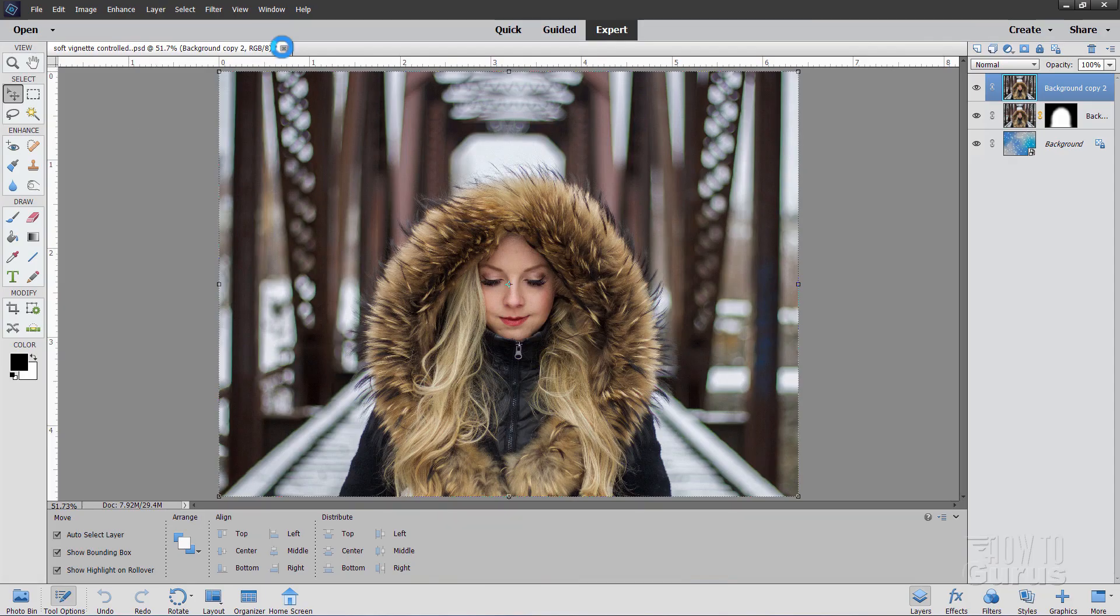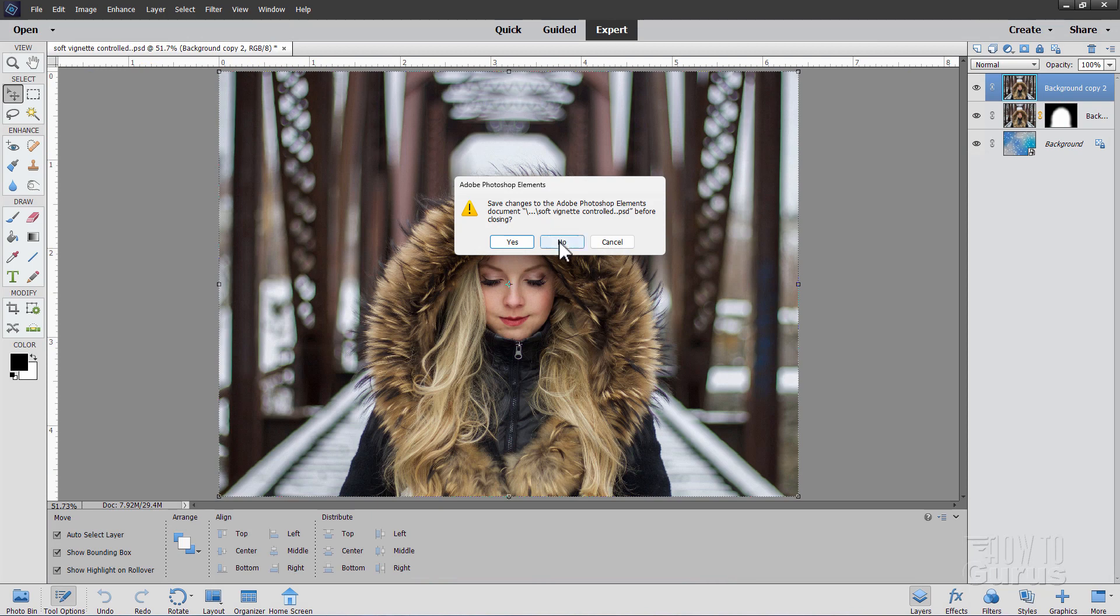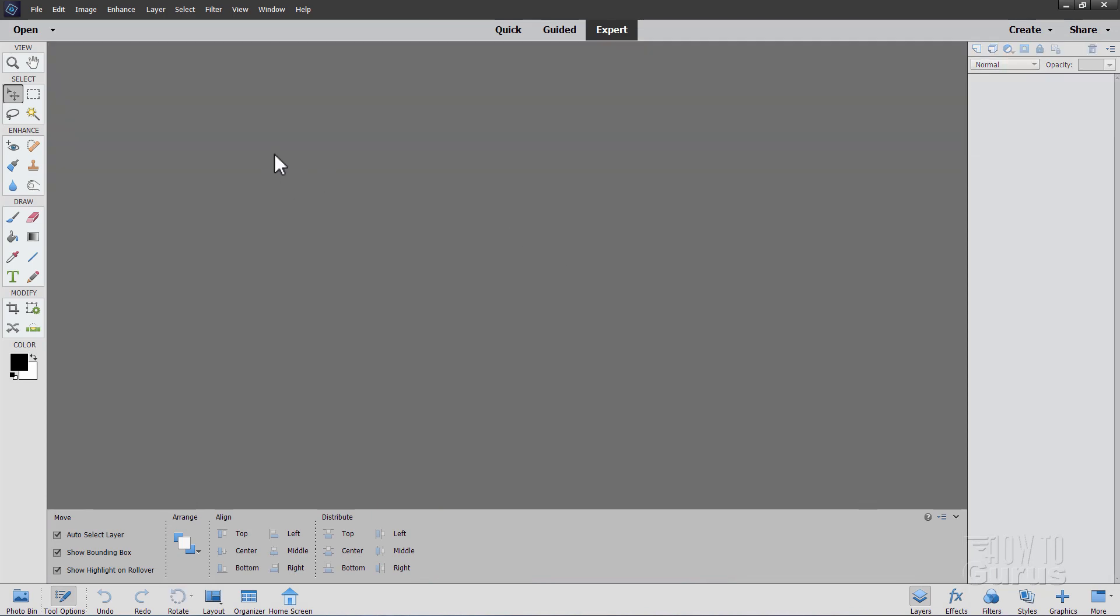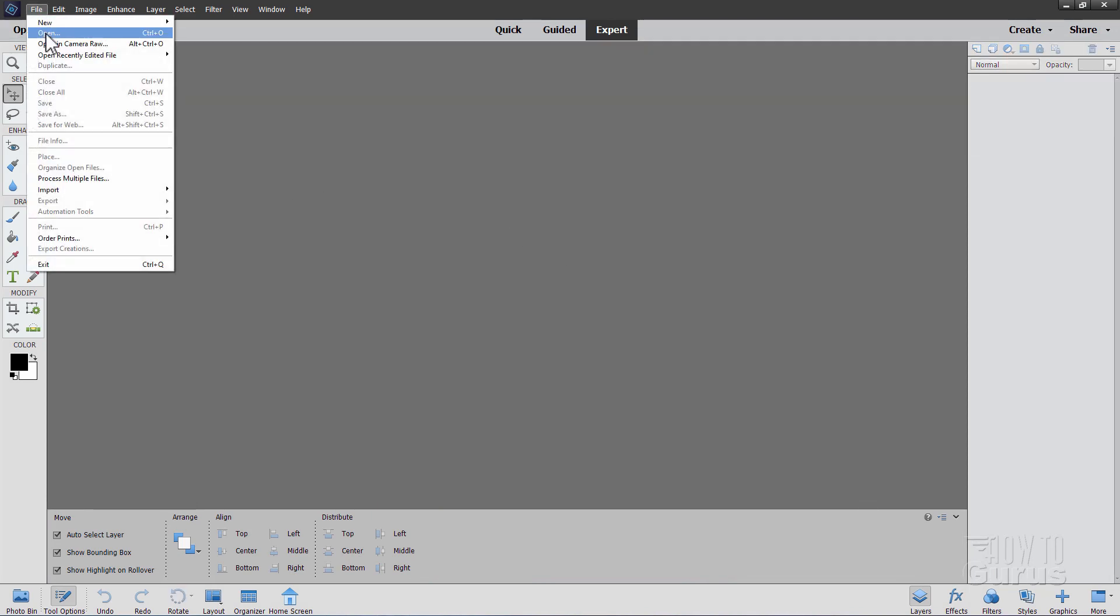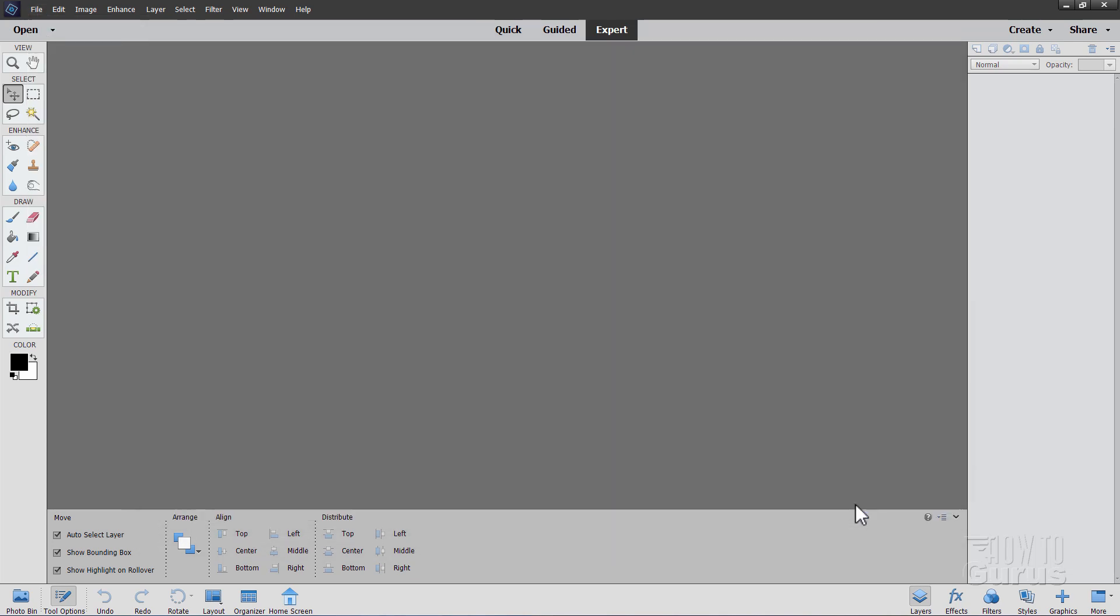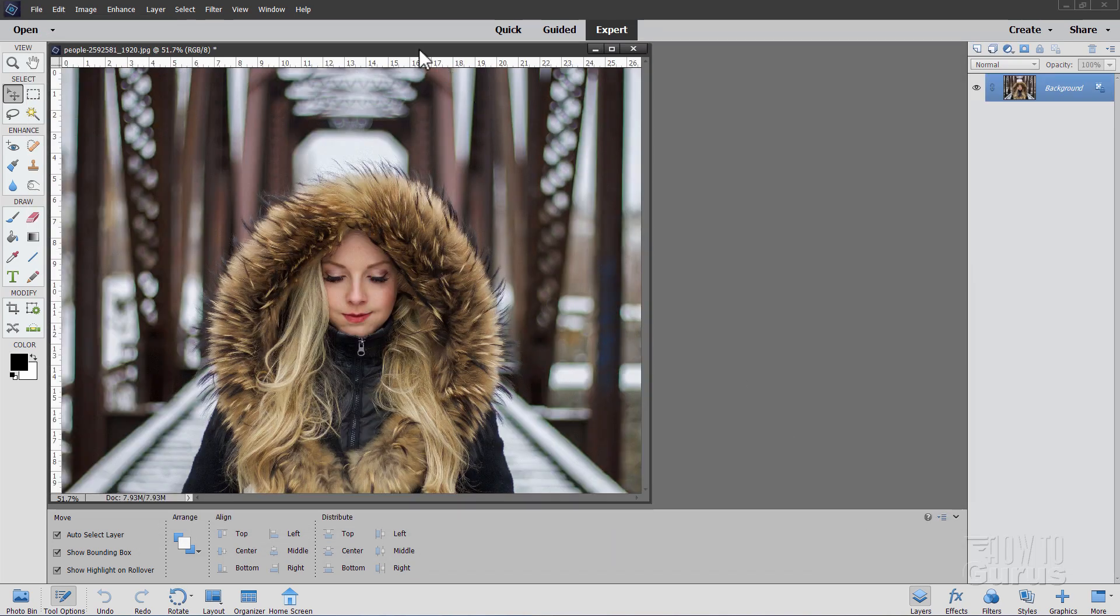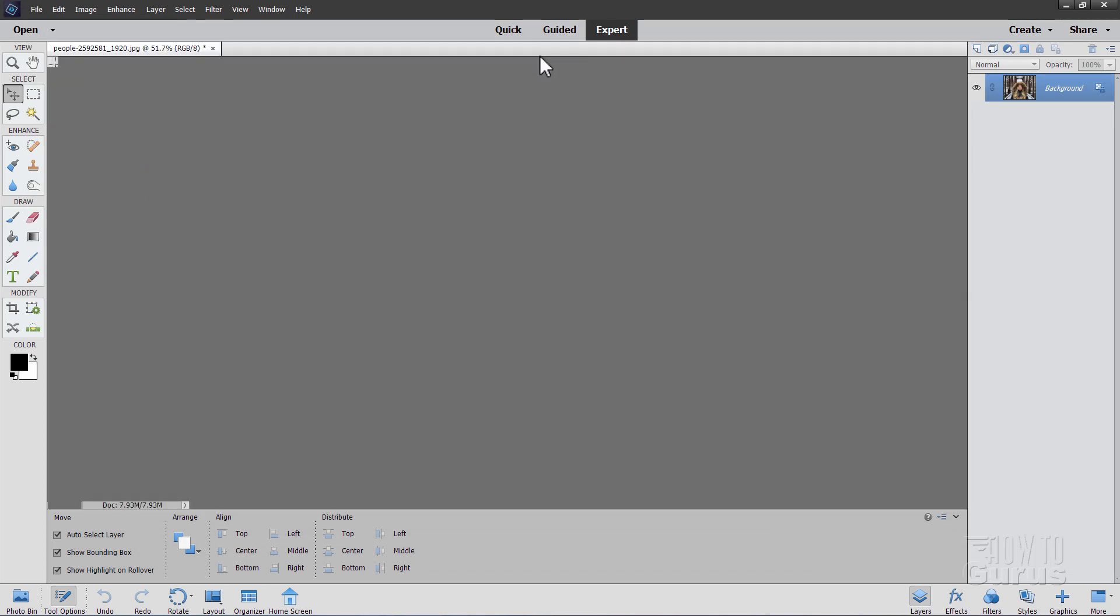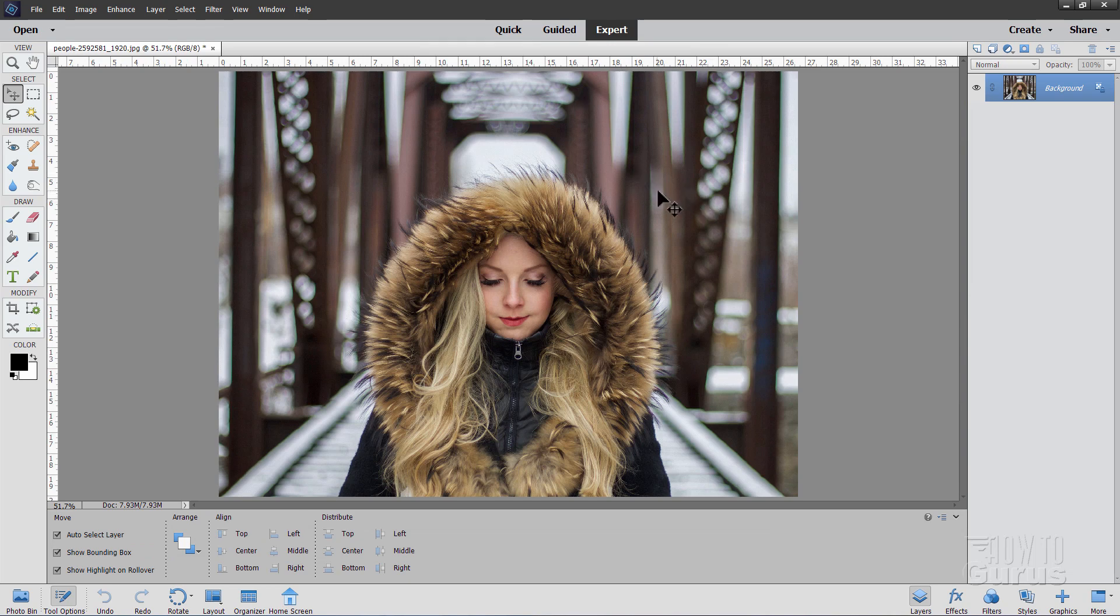And I'll close this file. We don't need this any longer. And we'll open up that new file. So file open and then navigate to that folder. Mine's right here. And choose open. And there we go. I'm just going to dock that right there. So here's our basic image.